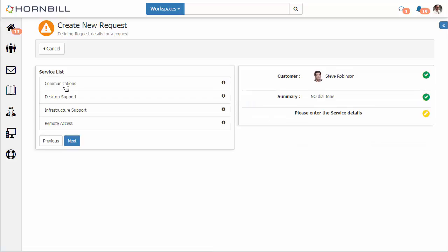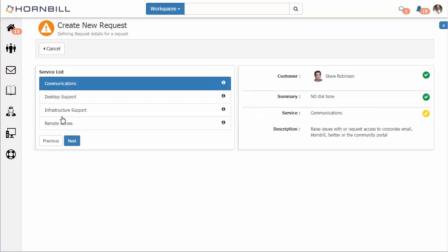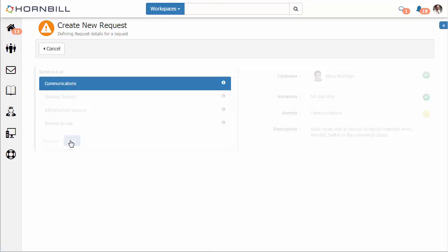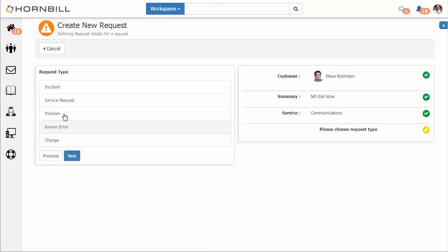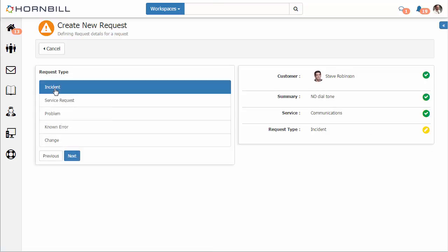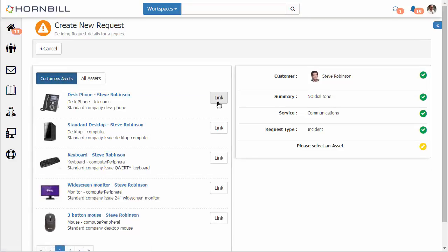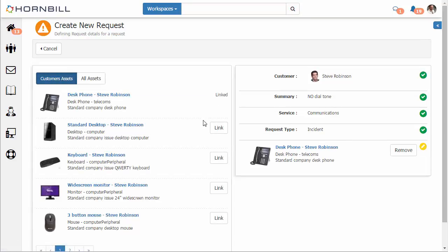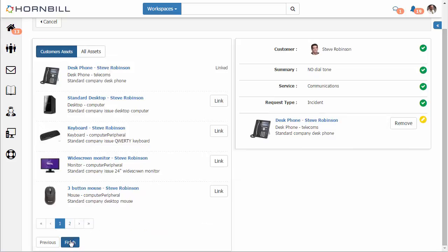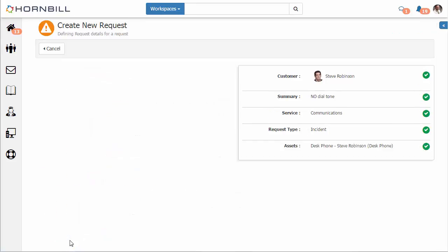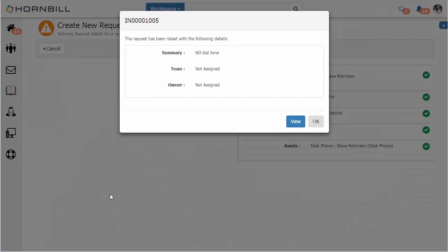We'll just select our services communications followed by selecting an incident, and then we see here this user has a desk phone as one of their assets so we can simply link that to this request.